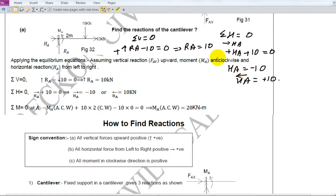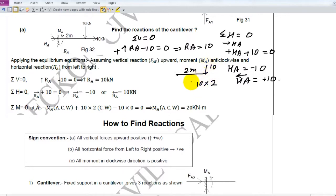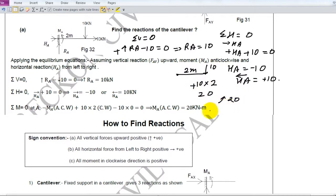Now, what will be the moment? The total moment at this point is 10 into 2, which is 20 clockwise. Clockwise is positive, so the moment is 20. The resistance given by the fixed end will be anticlockwise 20. So the reactions are: Ra = 10, Ha = 10, and moment = 20 anticlockwise.